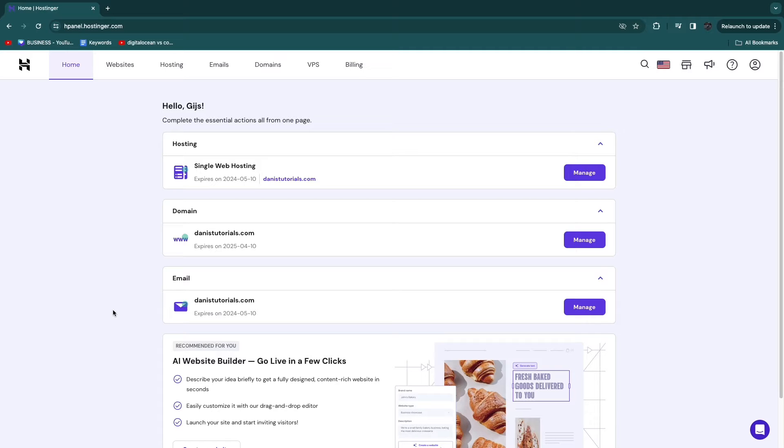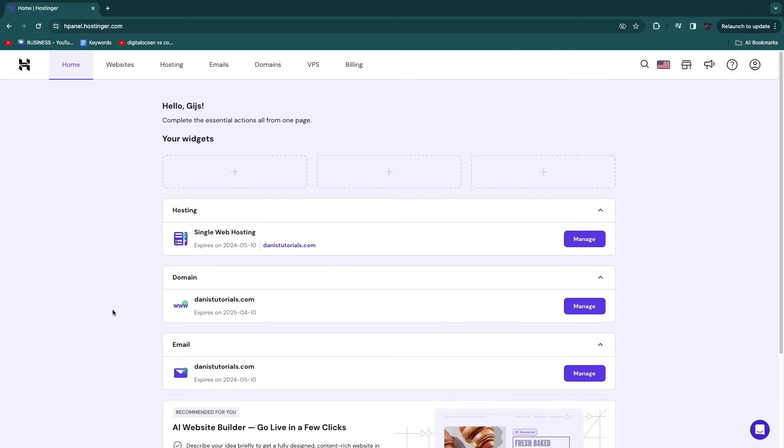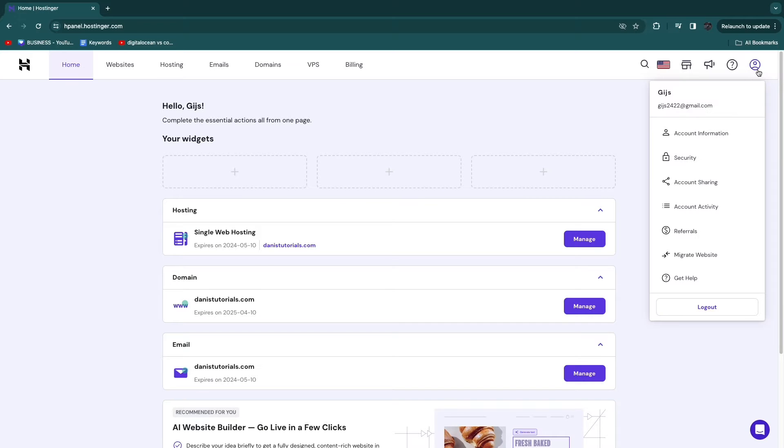I will show you how to delete your Hostinger account. So in order to delete your Hostinger account, click on your profile in the top right.